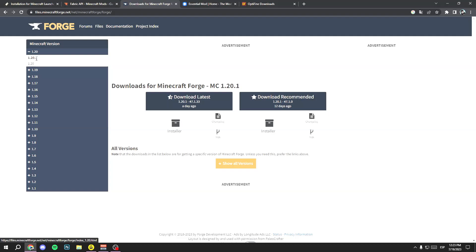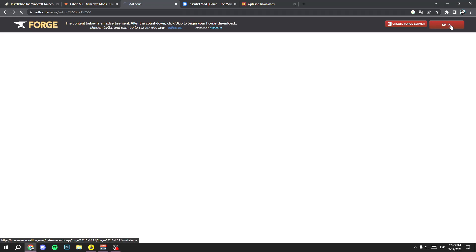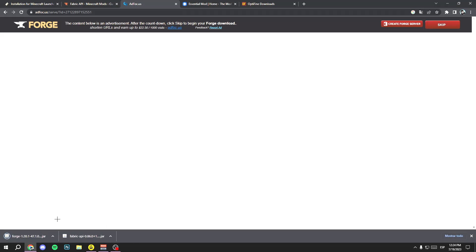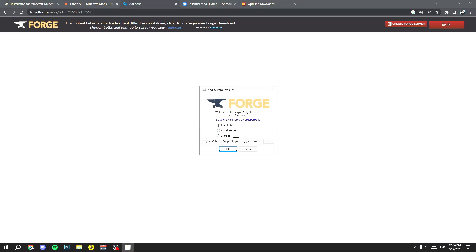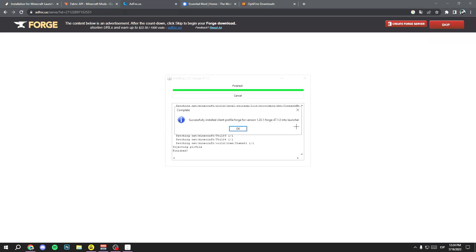Here, select the version you want. In my case, Minecraft 1.20.1, but you can choose the version you want, like Minecraft 1.20. Download the recommended version, not the latest — click on installer on the recommended version, wait a few seconds, then click on Skip. Finally, you will have the installer file. Wait a few seconds and open it.